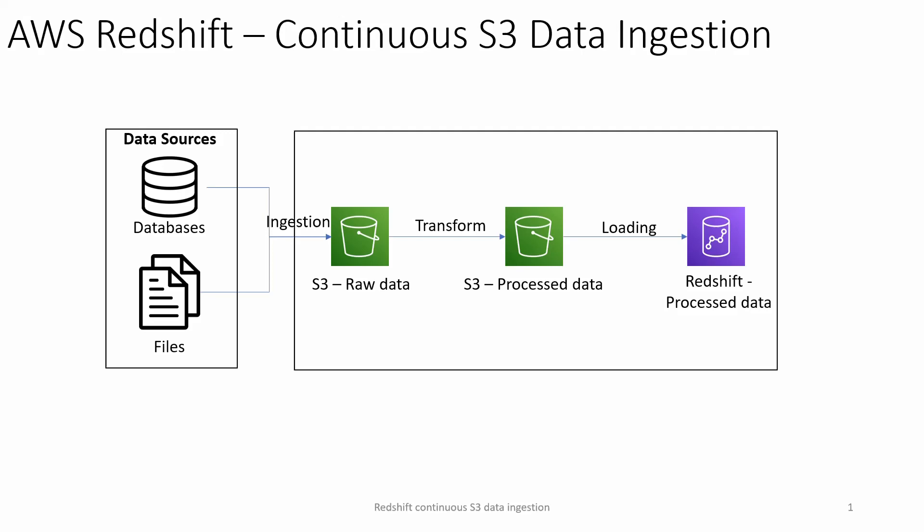Let us talk about the new Redshift feature, continuous S3 data ingestion, which is available in preview mode. First, let us talk about the use case where this will be useful.